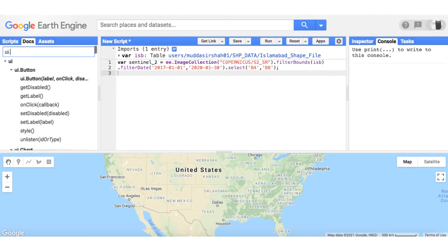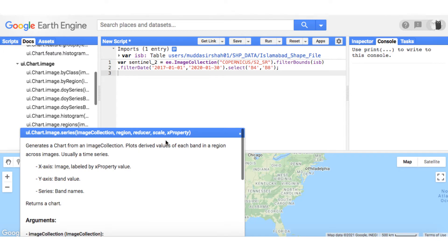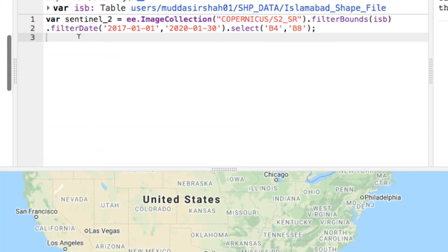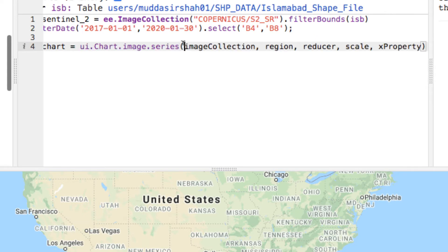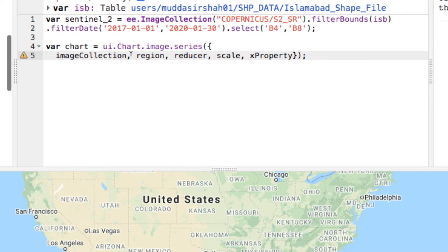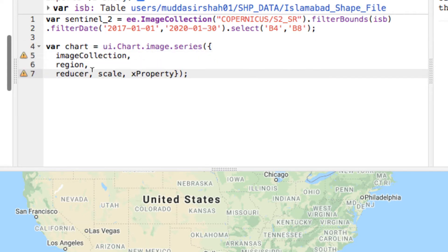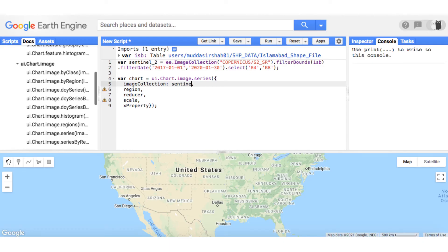Next, head to docs and type UI.chart and select the series chart. Paste the code and modify it like so. In the image collection, give the Sentinel 2 collection. In the region, give shape file of your area.